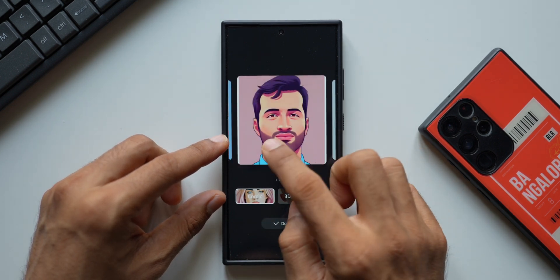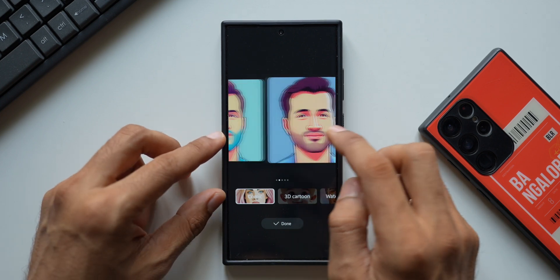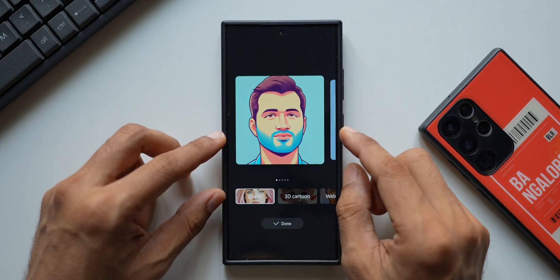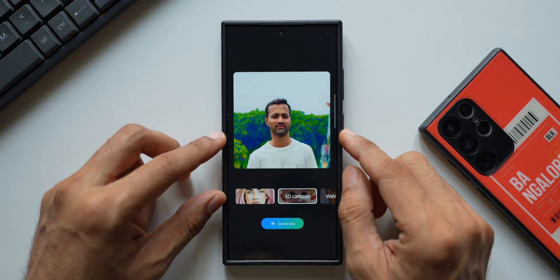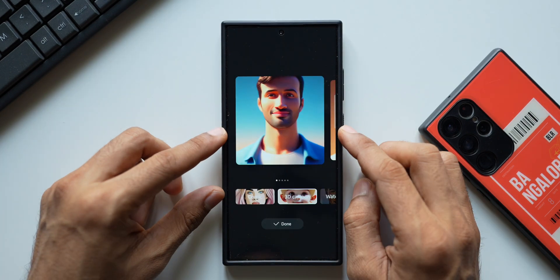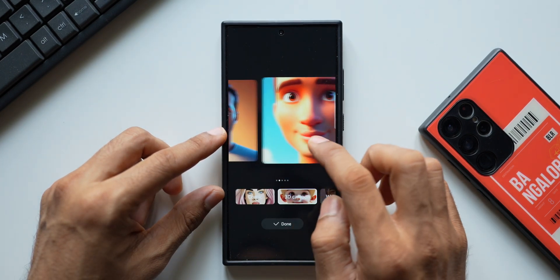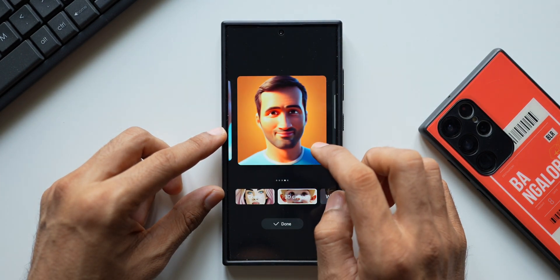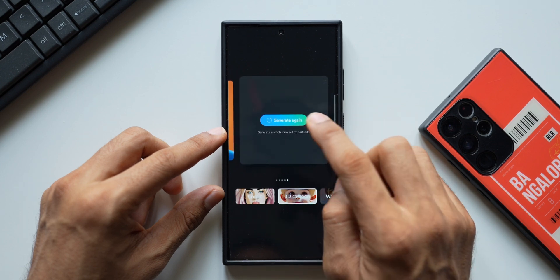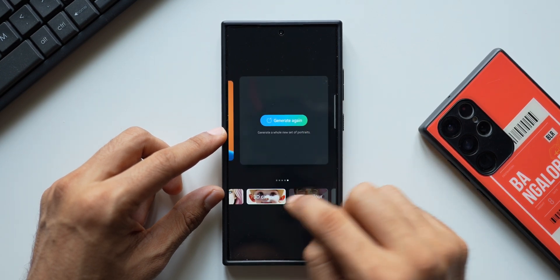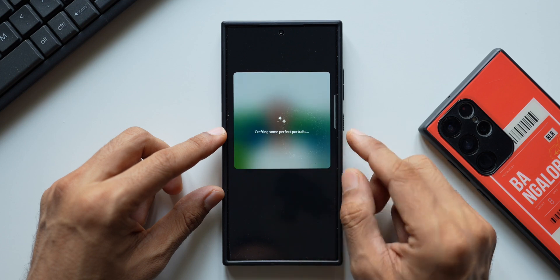Samsung has integrated AI into this. This is the Cosmic image — it looks pretty cool. Now let me tap on 3D Cartoon and tap on Generate. This 3D cartoon also looks pretty cool. I am actually in love with these options. We can generate it again, and we have Watercolor and Sketch image options as well.